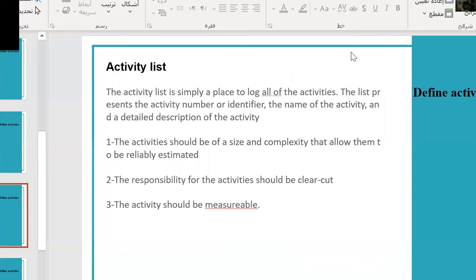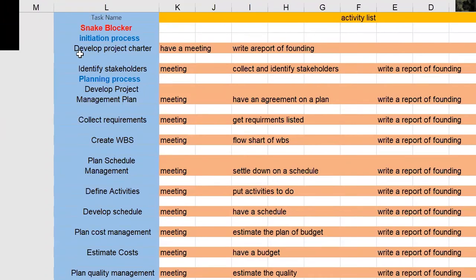The activity list is a place to log all activities. It includes the activity number or identifier, the name of the activity, and a detailed description. There are three requirements: activities should be of a size and complexity that allows them to be relatively estimated; responsibility for activities should be clearly assigned; and activities should be measurable.